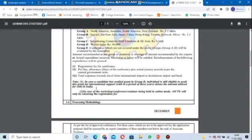In case a candidate has availed a grant under Group D individually, they are still eligible to avail the grant for international support, minus the amount already utilized. For example, if this is the first time we are going for...